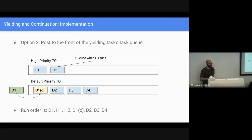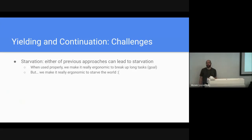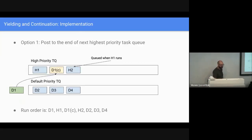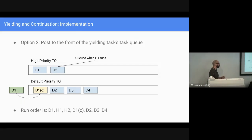People are really scared of adding an API that does this — it can be dangerous if abused. This API in general is a little bit frightening. We really want to incentivize people to yield and make it ergonomic, but it's also really ergonomic to starve the world. In this option, we're always going to starve anything that's lower priority. The default priority task queue, where most of our stuff runs, could be indefinitely starved by a bad while-true loop. Both posting to a higher priority and posting to the front of the original task queue can lead to starvation.